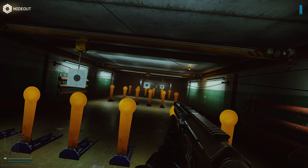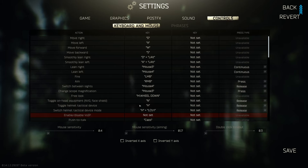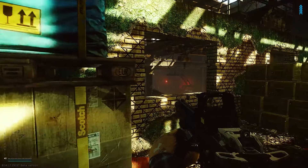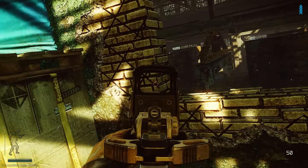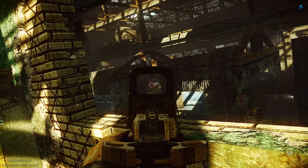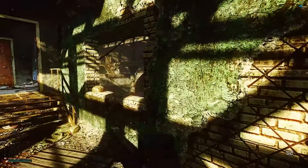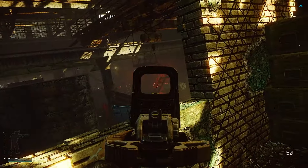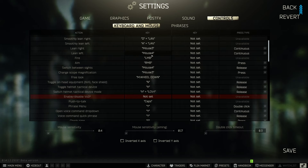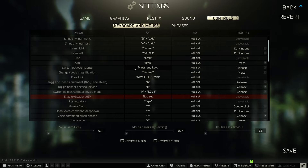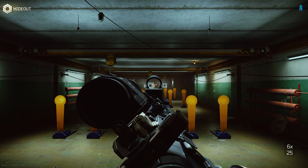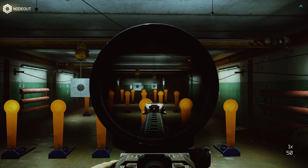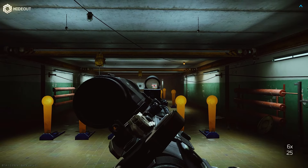However, if we set our leans to Mouse 3 and Mouse 4, this gives us the freedom to lean whilst we move without using any fingers on the left hand for leaning, so we can move however we want whilst leaning. If you go the mouse-lean route, that frees up Q and E — for example, you could use Q to switch from a Valday to a canted sight on an M4, and E to change your scope's magnification or zoom.